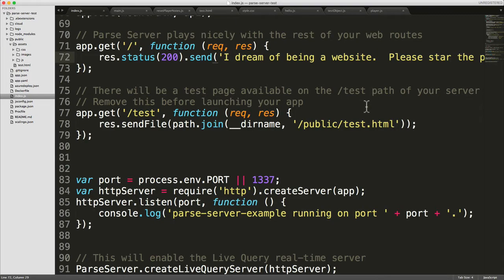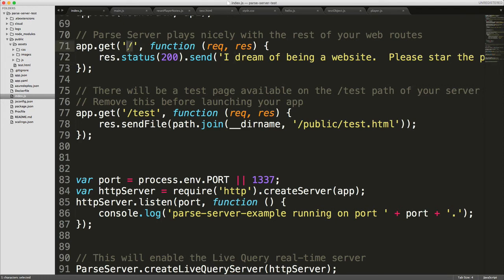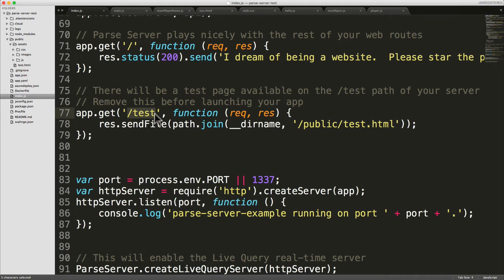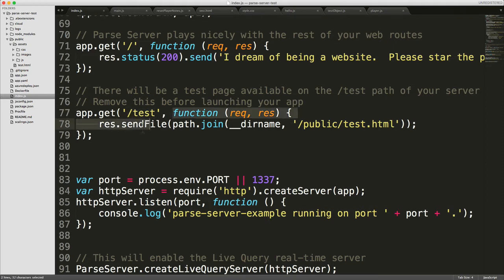So what's going on here? If we go back into our source code, you can see that we have another route. Under the forward slash, we have forward slash test. Now this is something that came from the Parse team's official Parse server example project. And you can see it's a similar format. So you provide a URL which, if matched, will call this function.